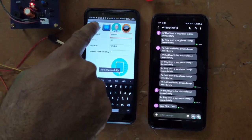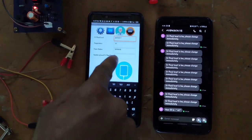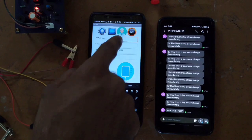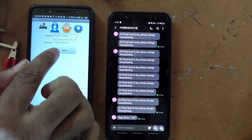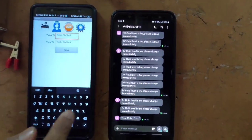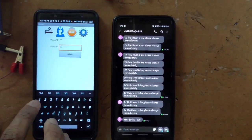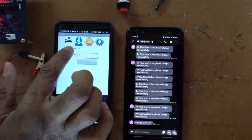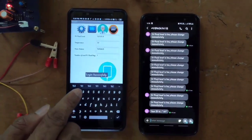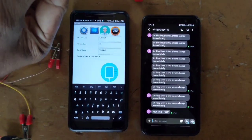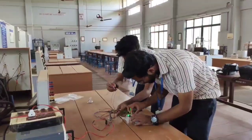Now we have successfully logged into the system using the smartphone, so the drip monitoring system is now capable of sending messages to the doctors' and nurses' phones. Now we have to connect the three parts of the hardware system to the top, middle and bottom of the drip bottle for detecting the fluid level, and it is done by using two electrode ports as we discussed earlier.